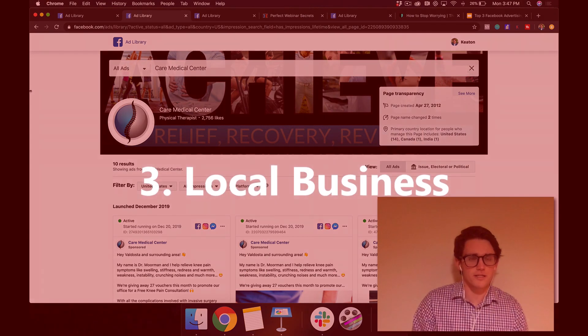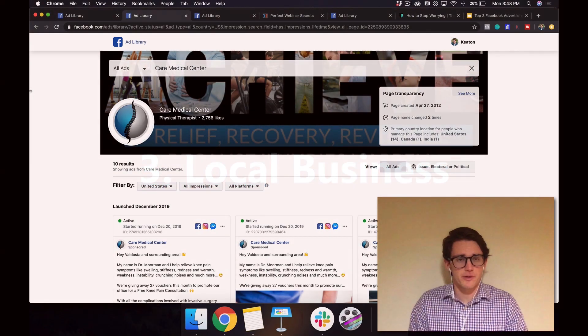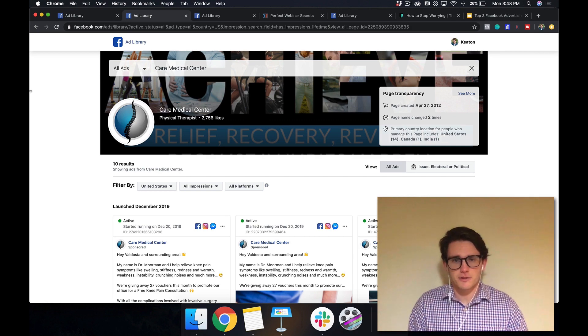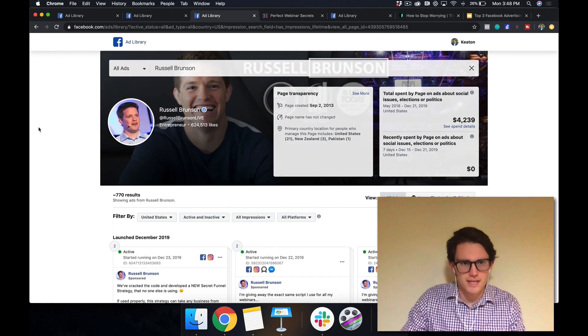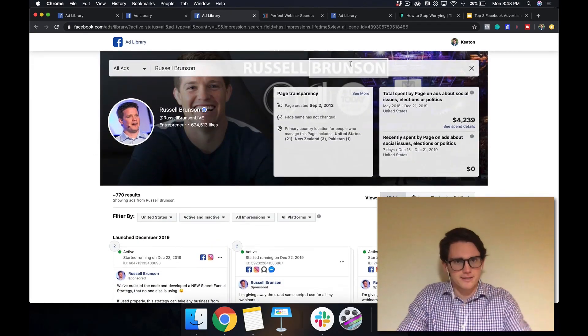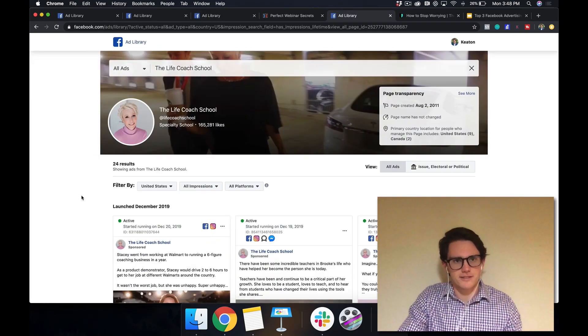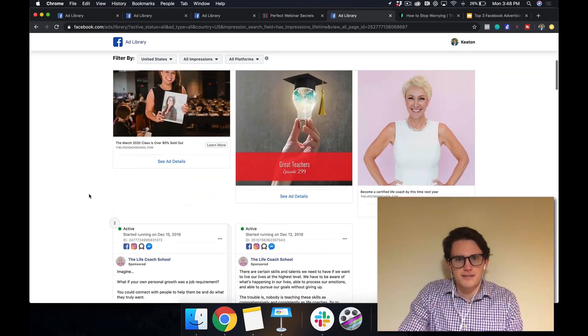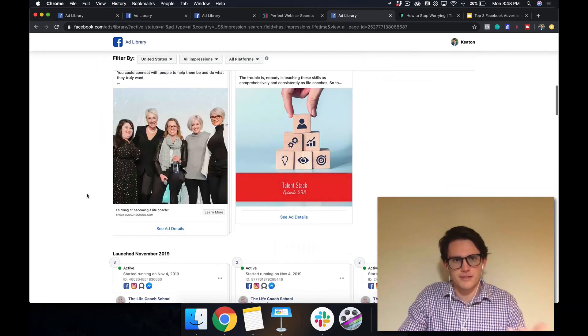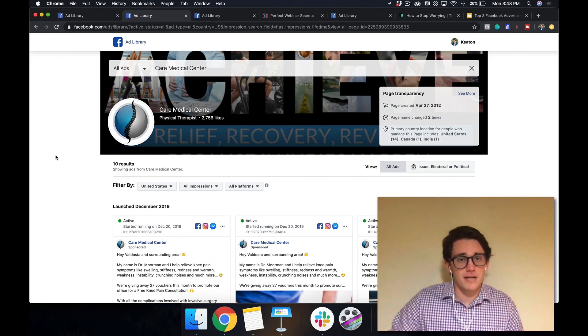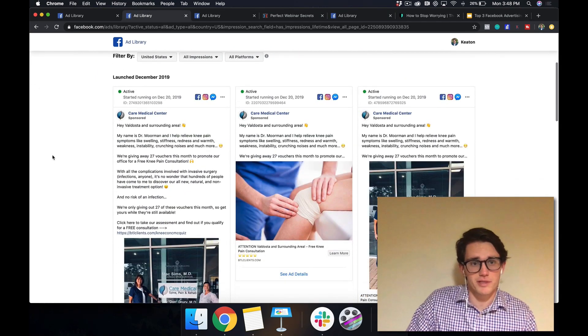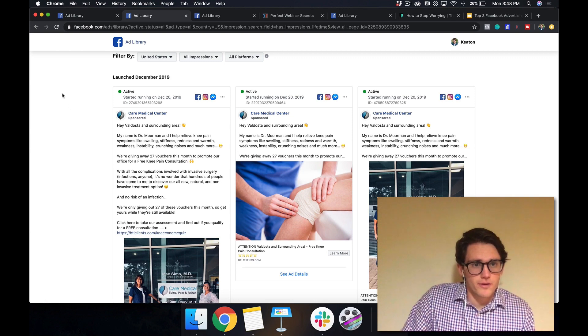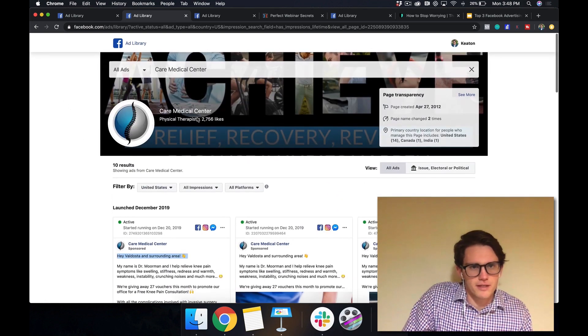Next industry that I wanted to talk about is local business. I worked with a lot of local businesses. And it's a little bit of a different game because you don't have as much money as these guys to send out all sorts of free stuff. And you're not selling stuff online and you're not usually dealing with something that's as internal as what Brooke Castillo is talking about. It's usually an external pain. I know the agency that runs the ads for this company, they do a really good job. So let's analyze what they're doing here. They say, Hey, Valdosta and surrounding area.